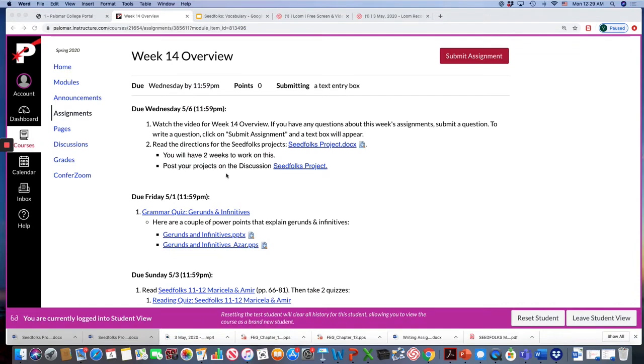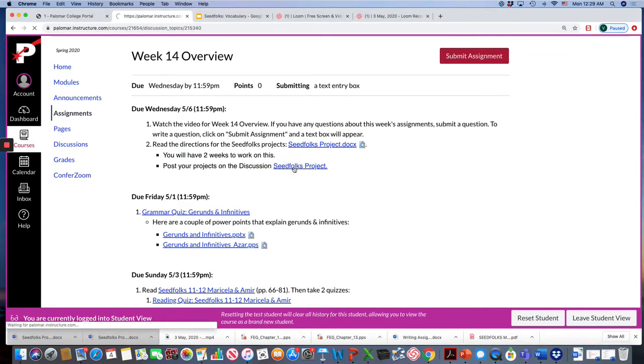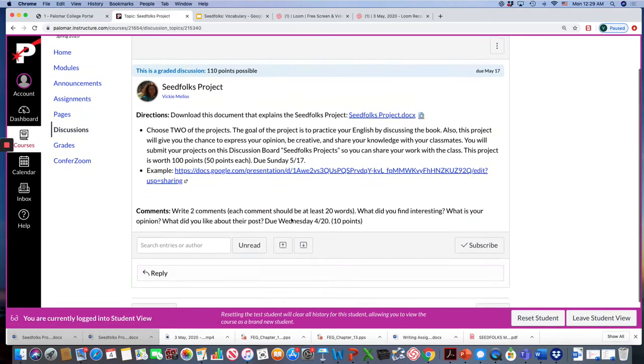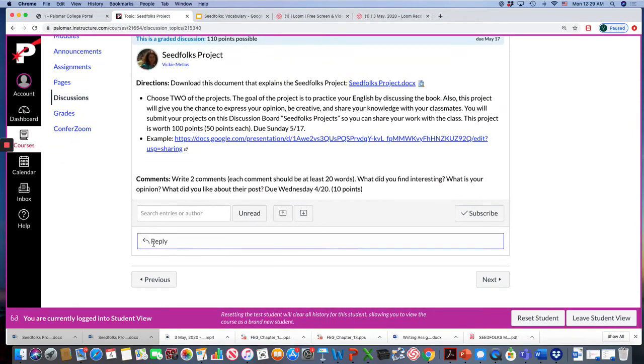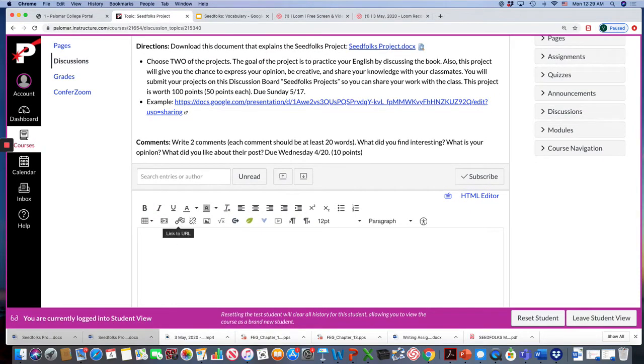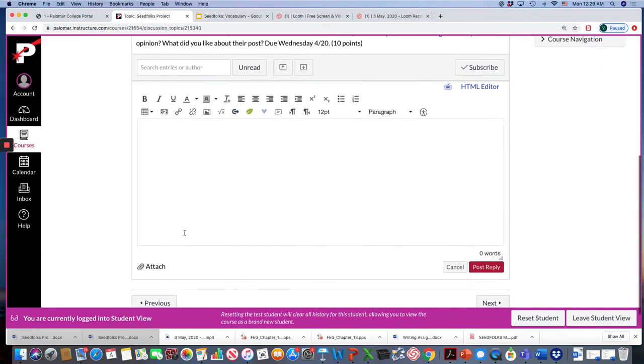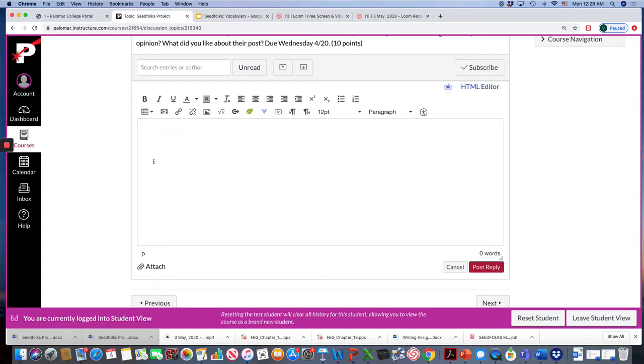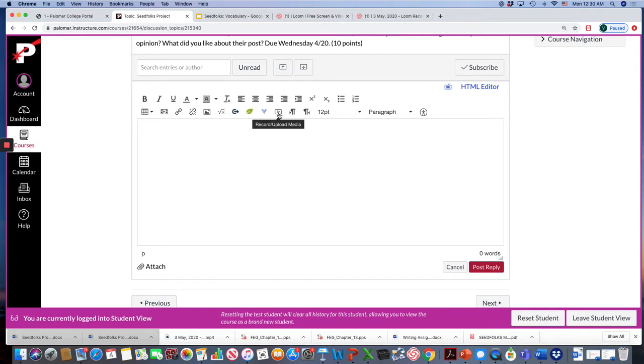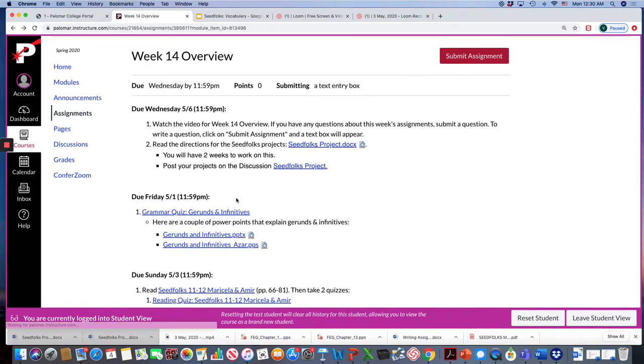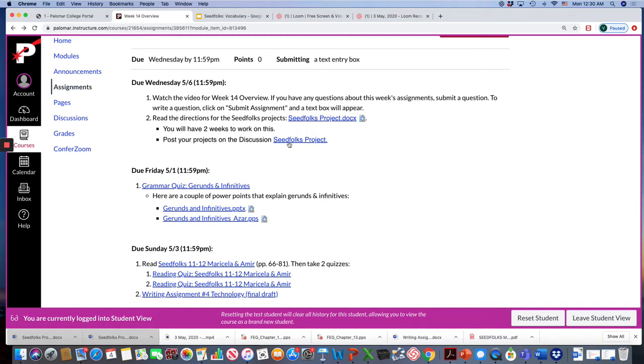When you finish your projects you're going to submit it on a discussion so that your classmates can see your project. You'll just click reply and you can either attach your project, let's say you made a poster and you take a picture you can attach it, or you can type it here. You could also make a video if you want here. Again I'll talk more about the project in the Zoom session this week.